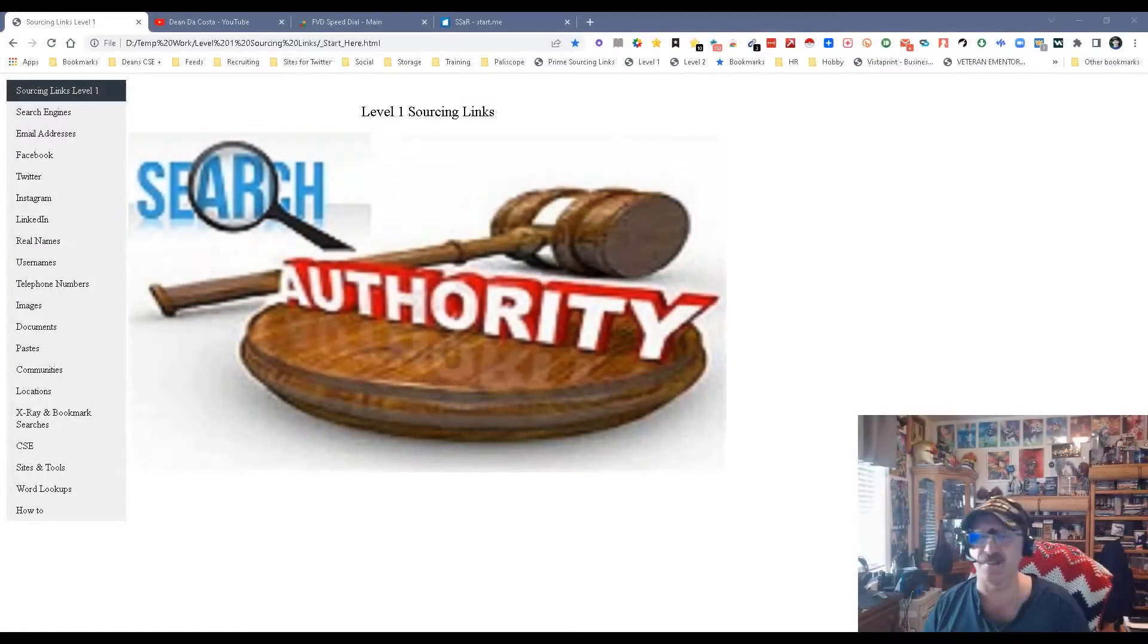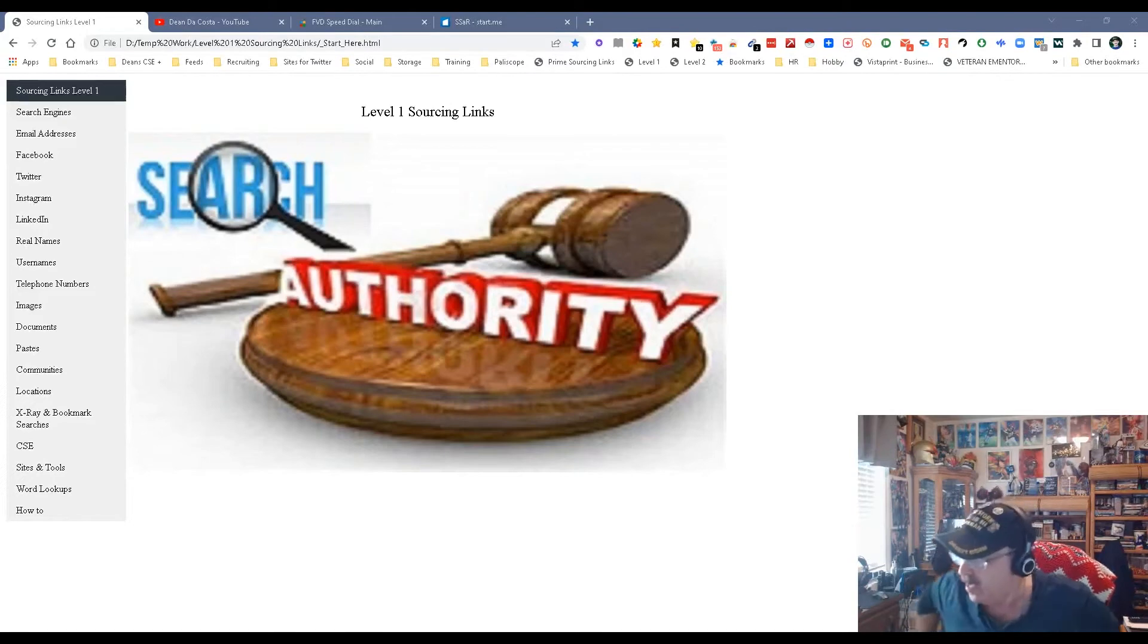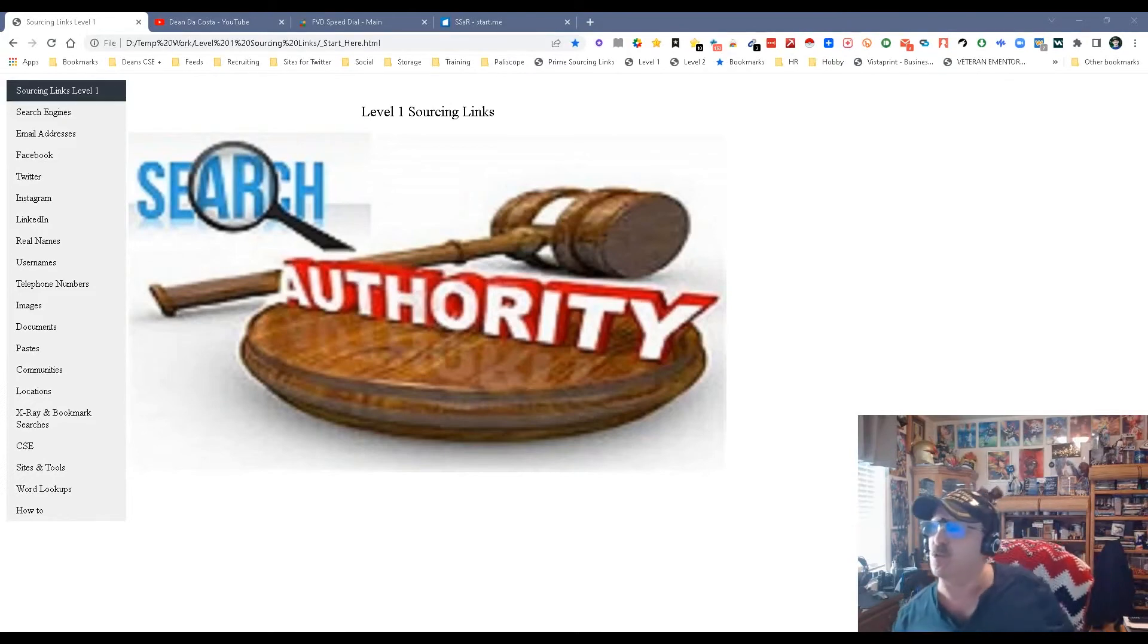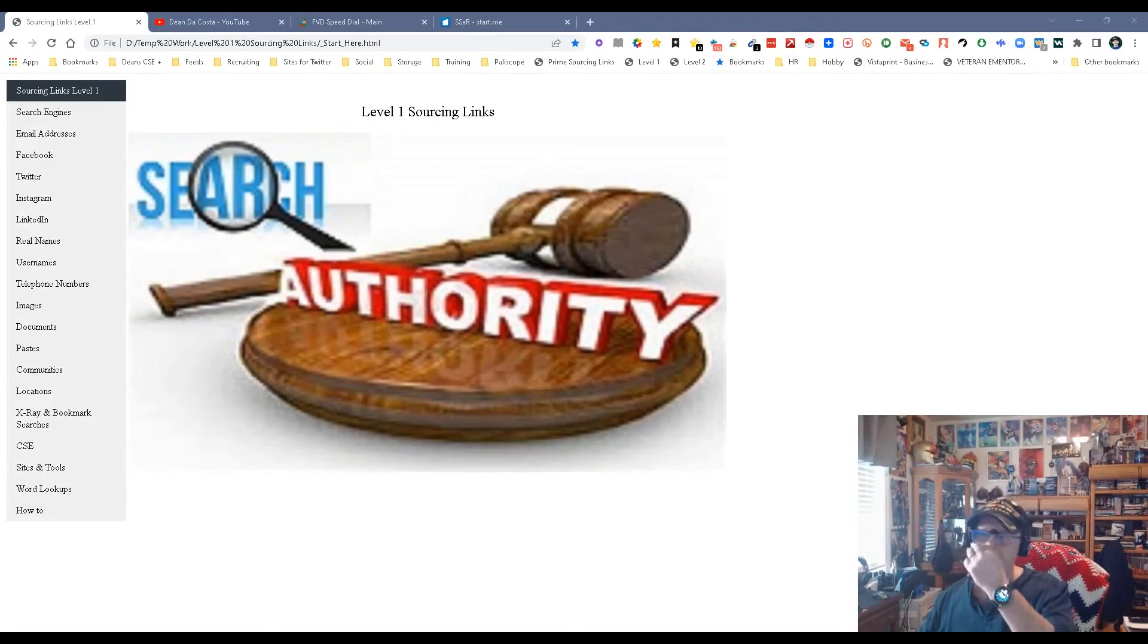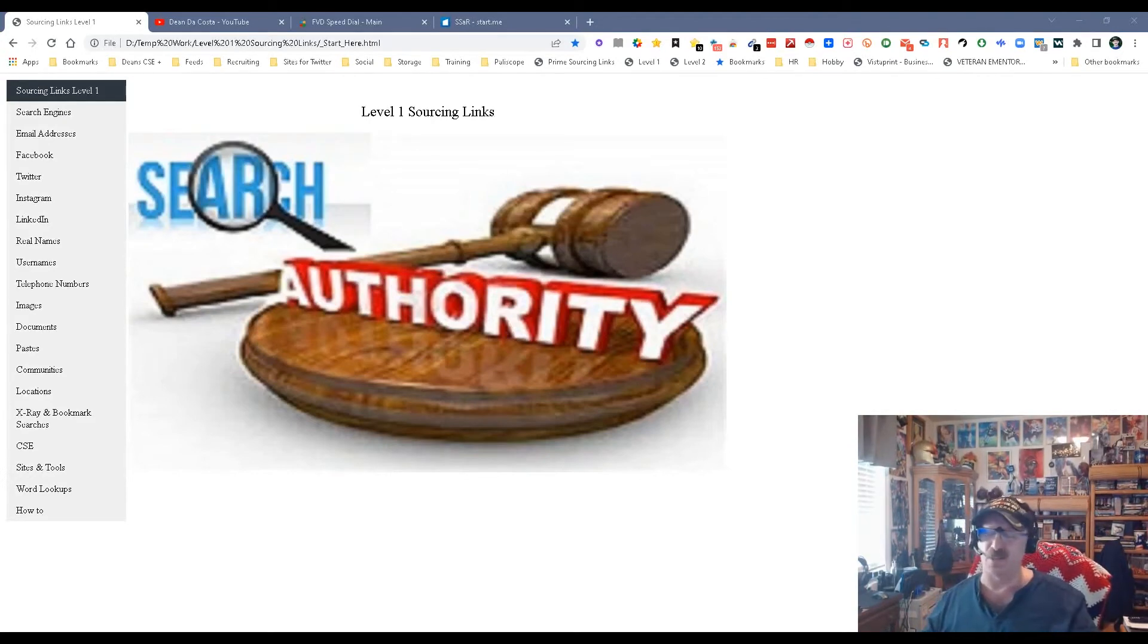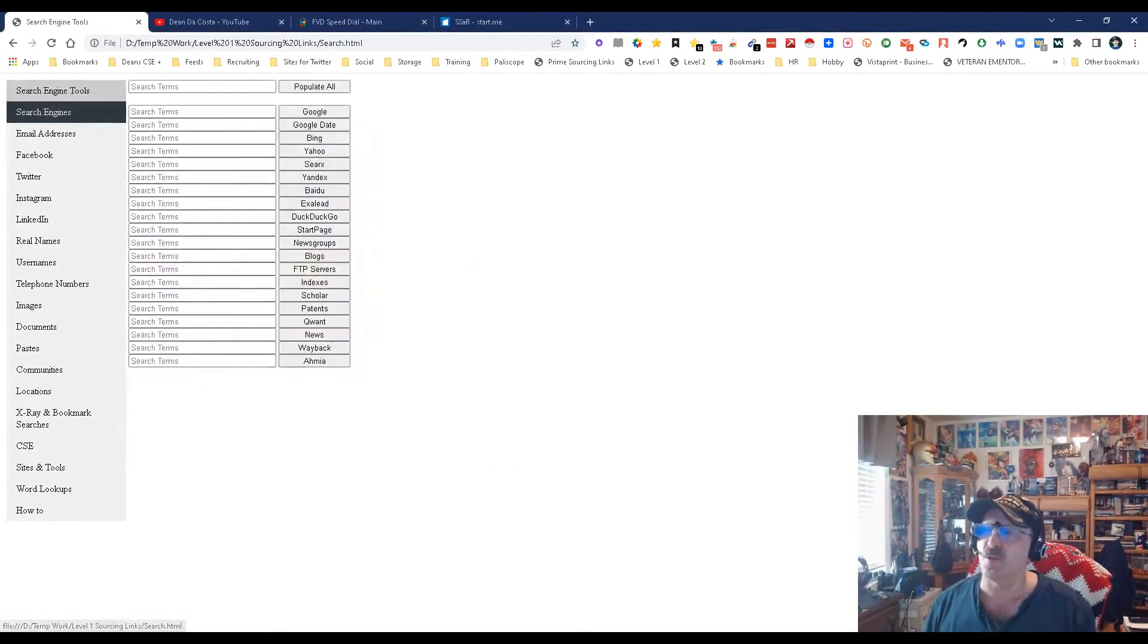Hey everybody, it's Dean DaCosta from Search Authority. We're doing an updated video on my sourcing tool. The tool is called Level One Sourcing Links. I had to put my logo up there. Let's go through what it can do, starting with search engines.